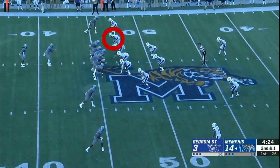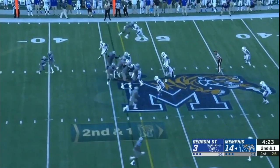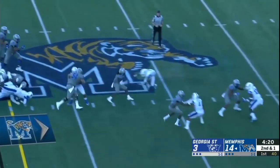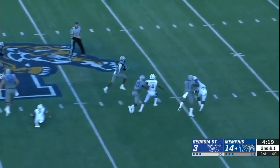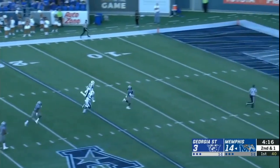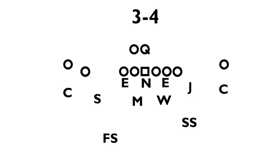Here, the defense has all the gaps covered, but there are tricks to getting around that for the offense. Memphis leaves a man unblocked on the back side and essentially shifts all the gaps over one spot, giving them a free gap to run through. Alright, back to the whiteboard.